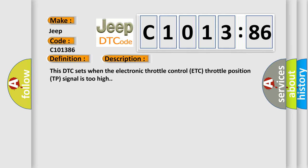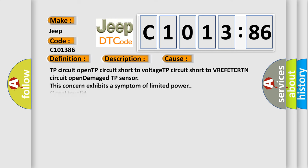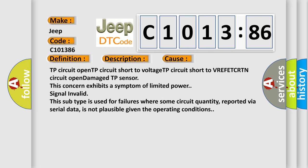And now this is a short description of this DTC code. This DTC sets when the electronic throttle control ETC throttle position TP signal is too high. This diagnostic error occurs most often in these cases.